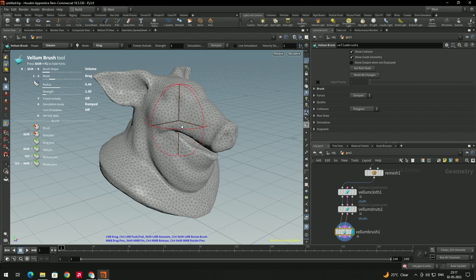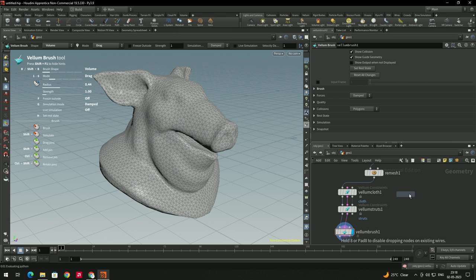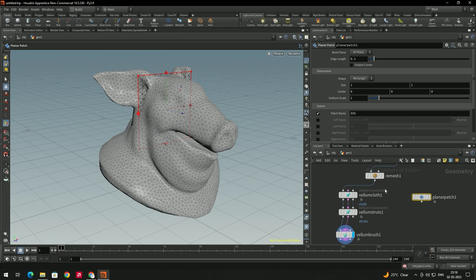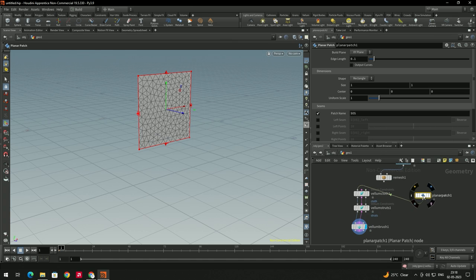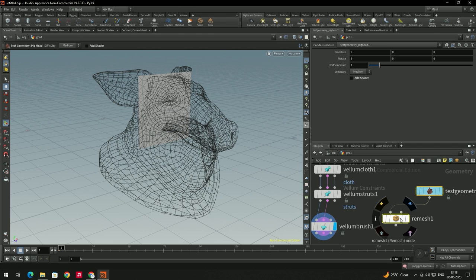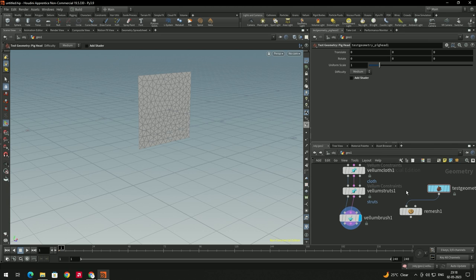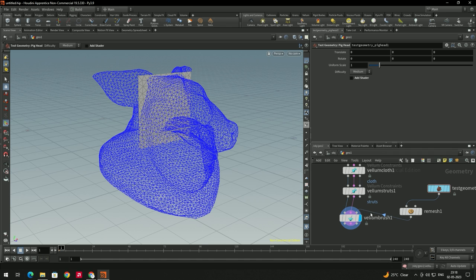I will take a Planar Patch and connect it in place of the pig head. The Vellum Brush has another input for collision — whatever object you want to use as a collider, connect it there. I will connect the pig head as the collision object, and the plane will be the cloth.